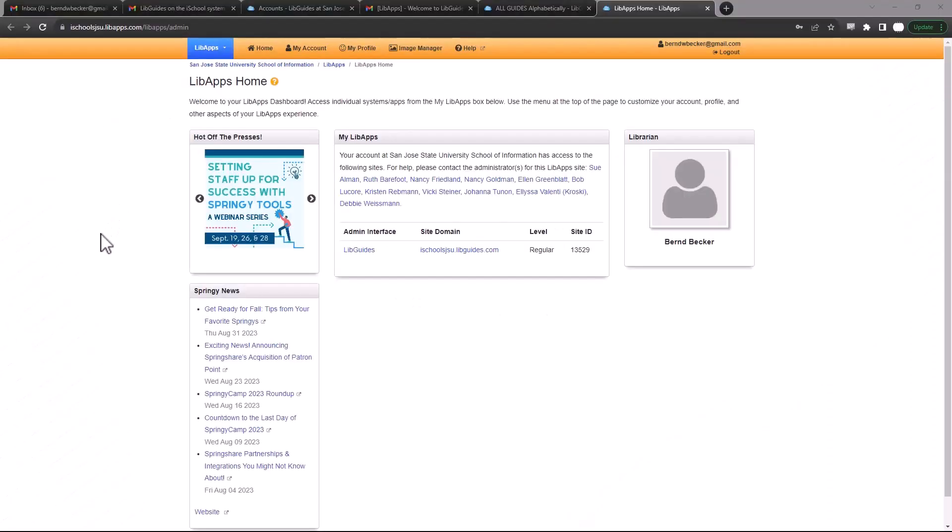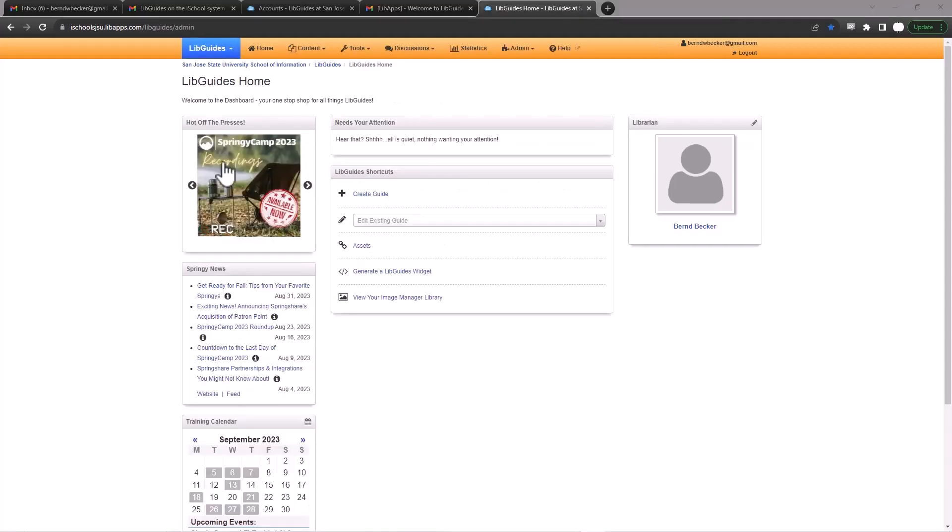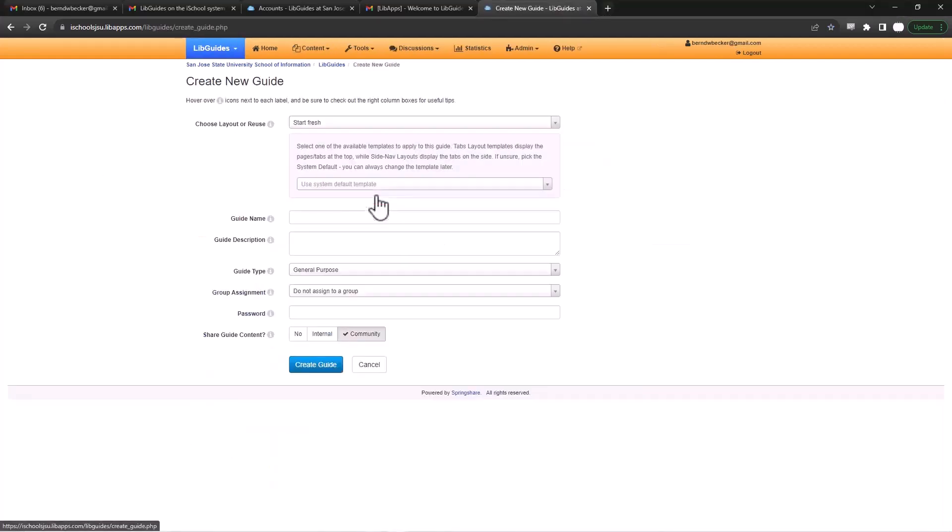Once you're signed in you'll be at the LibApps home and look for the LibGuides link under the admin interface. Clicking on that will take you to the LibGuides home page where you can click on Create Guide and get started.